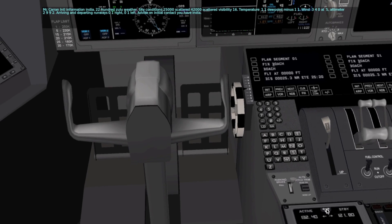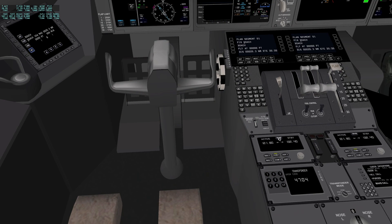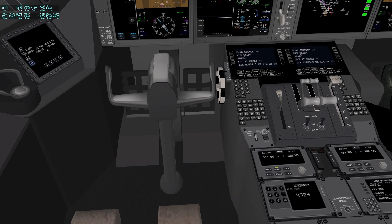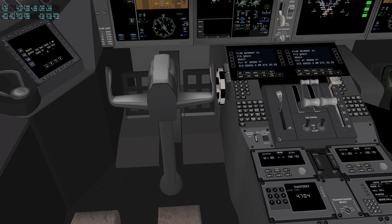All right, so there we are. We've got the altimeter setting, which is set correctly. We've got wind directions, we've got clouds, and we've got runway active. That's the ATIS information.